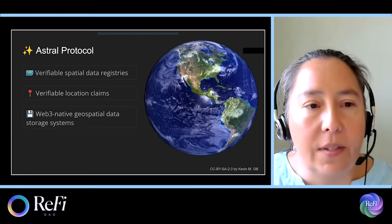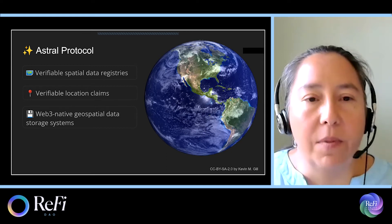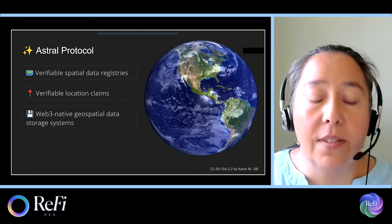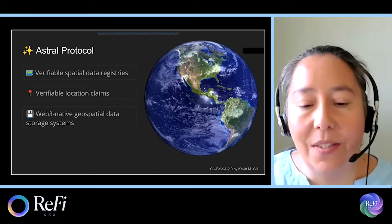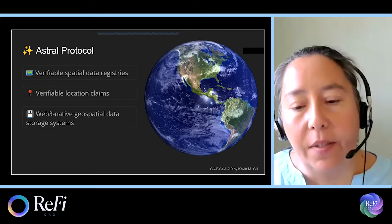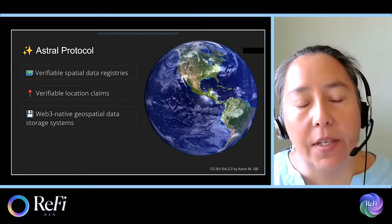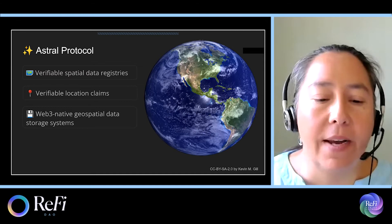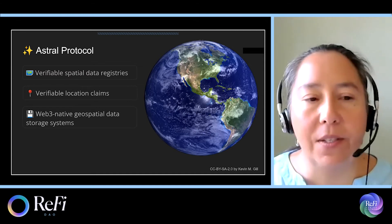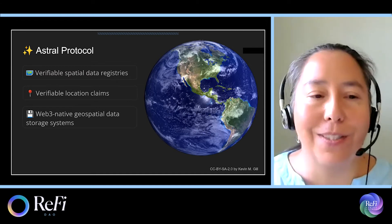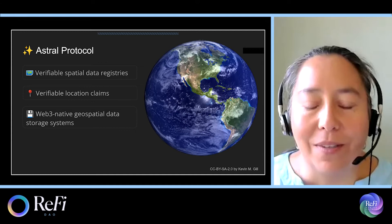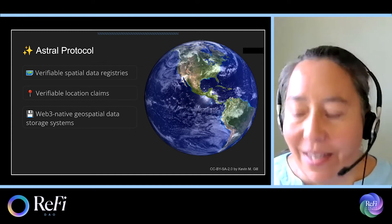Secondly, we also do verifiable location claims, which is an attestation that someone was at a particular place at a particular time. And finally, Web3 native geospatial data storage systems for storing remotely sensed data.